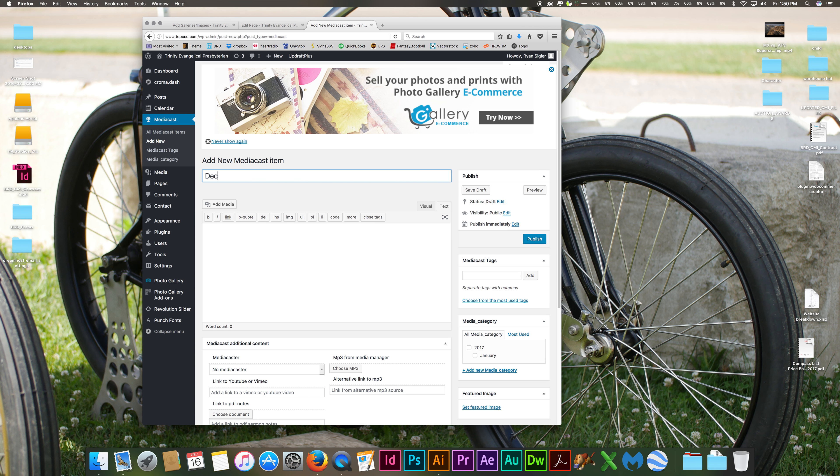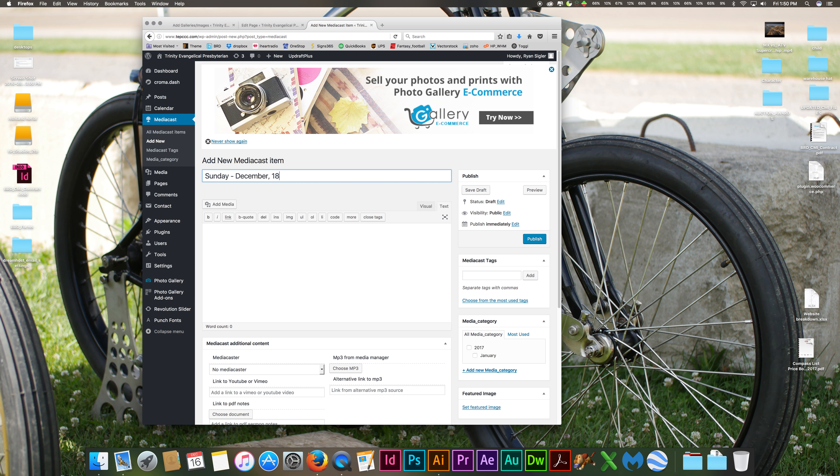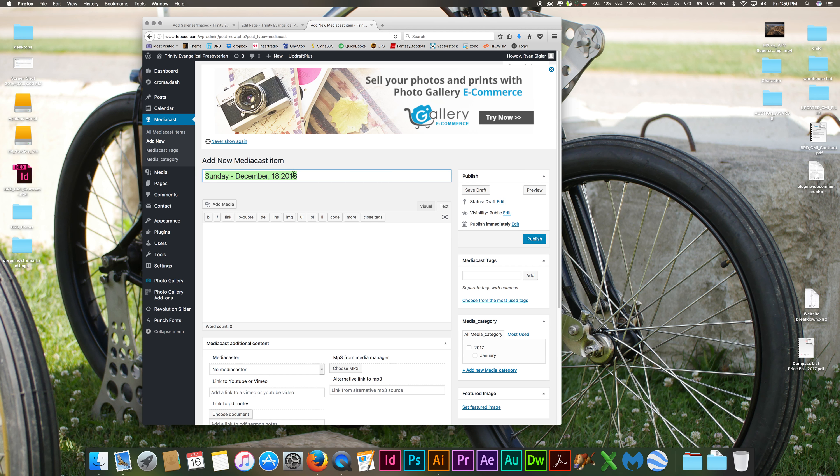So for instance, you could do maybe the day first and then the actual date, something like that. Or you could name it what it's about as well, and maybe add the date in the description.